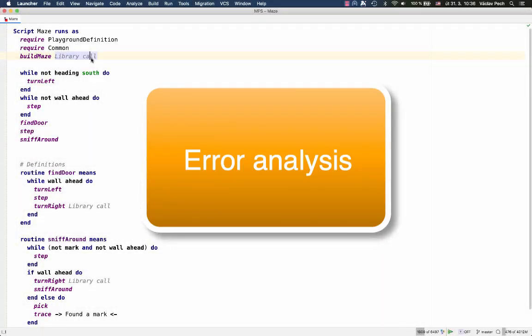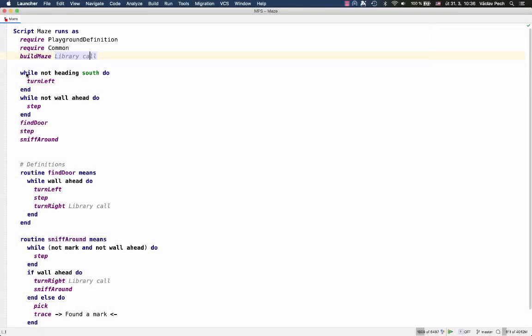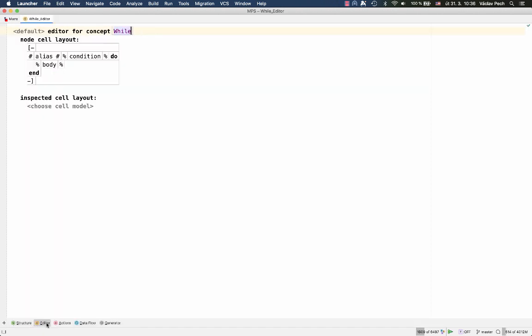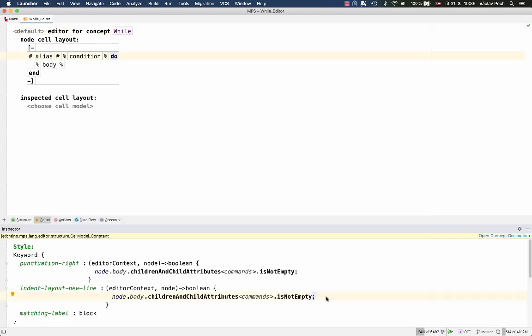Here's another new thing. When you've got an error in editor definition, MPS will now help you find the cause of the trouble. If I change the editor definition for a while statement, for example here in the query for a new line, we'll throw an exception.